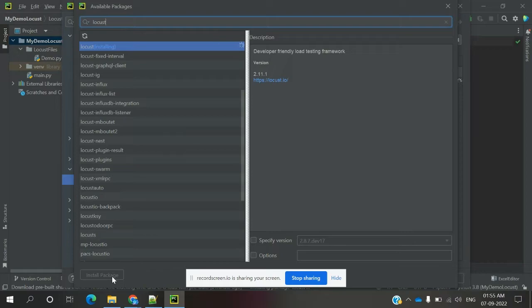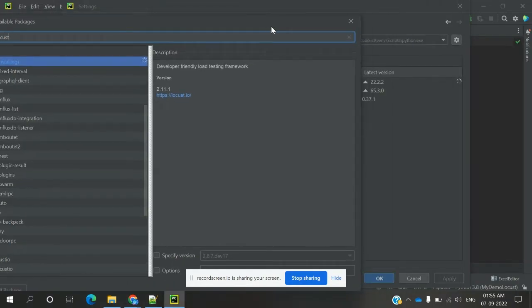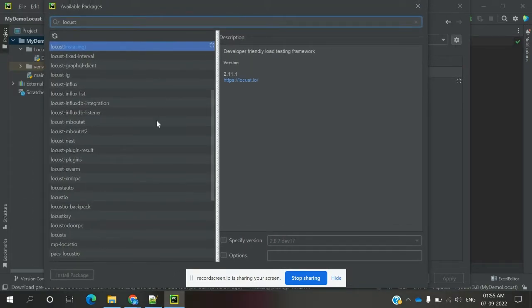Then click 'Install Package'. It will take a couple of minutes — it will not install immediately. It will download everything and finally install all the packages into your PyCharm project. You can see it loading here. Both interpreters will load in parallel, and finally it will show an installation success message for the Locust-related packages.